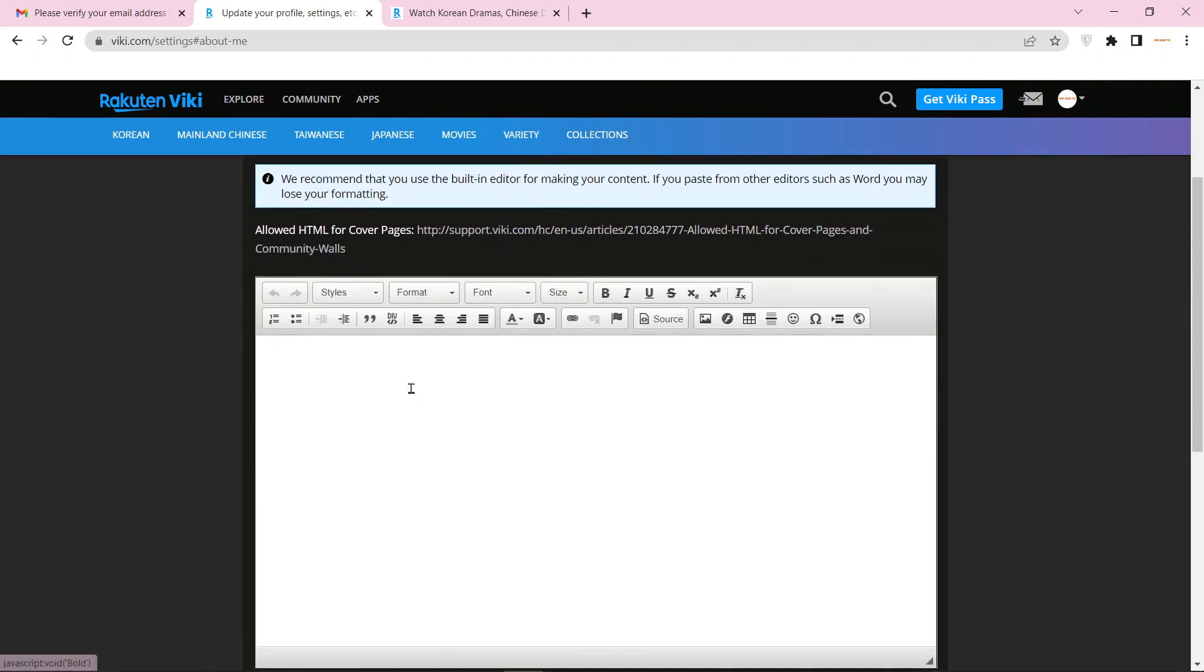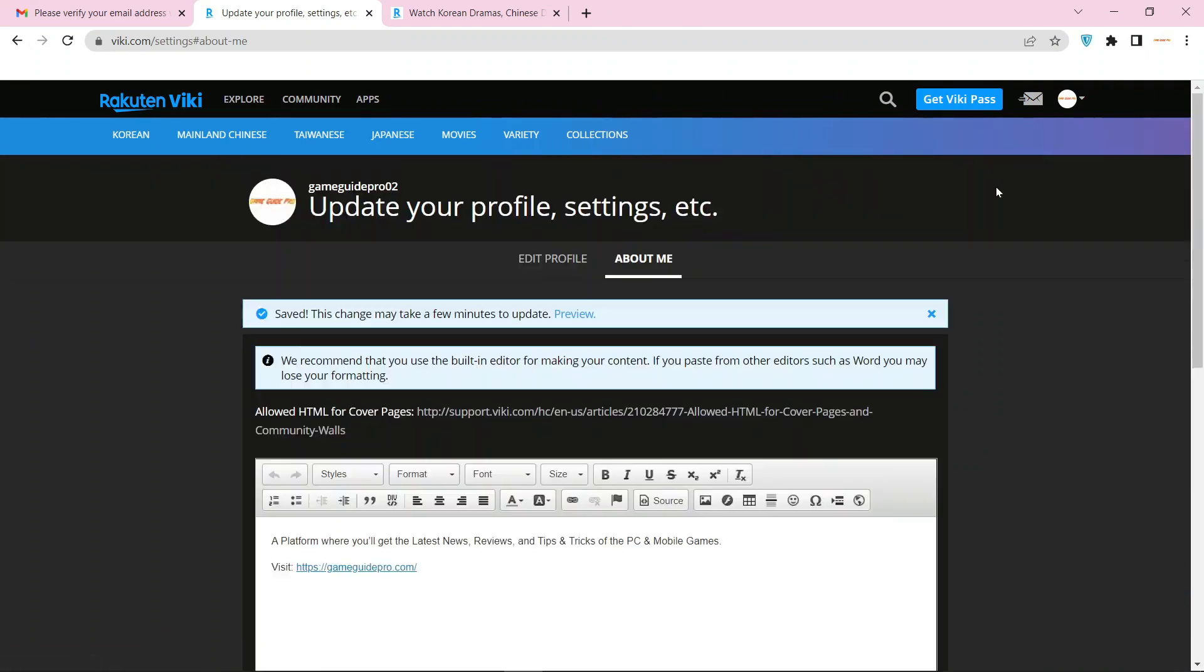Now go to the about me section. Then enter your bio and website URL.